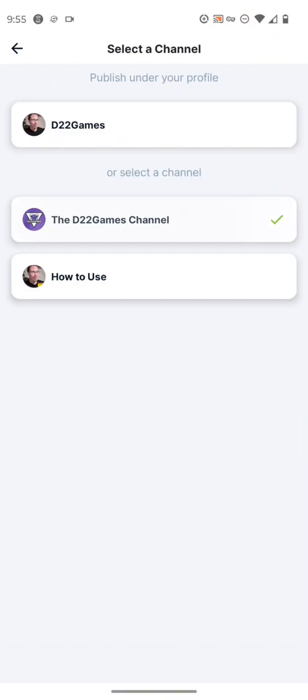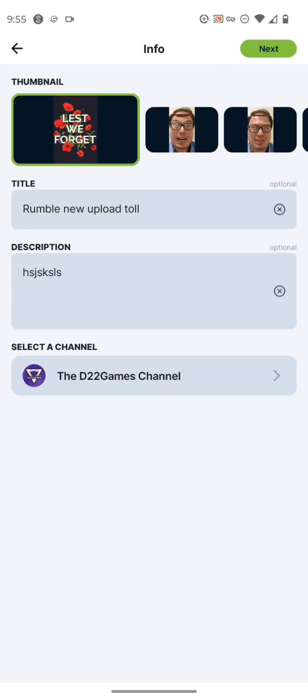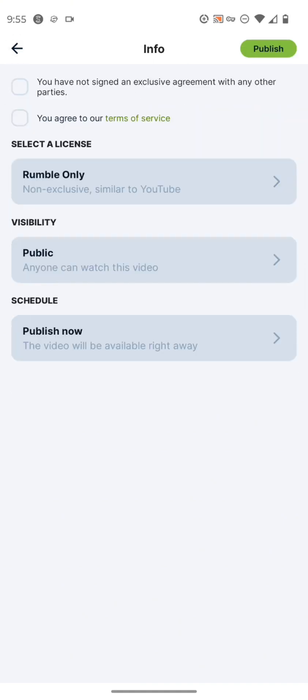And you can also choose your channel to download it. If you have more than one channel on here, you can just pick the channel that has the most followers or whatever you have. And then you just go to next.